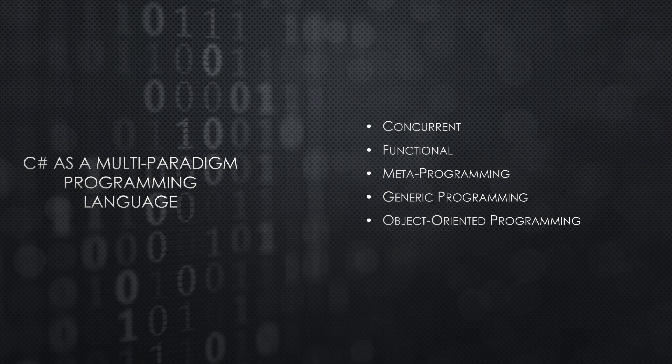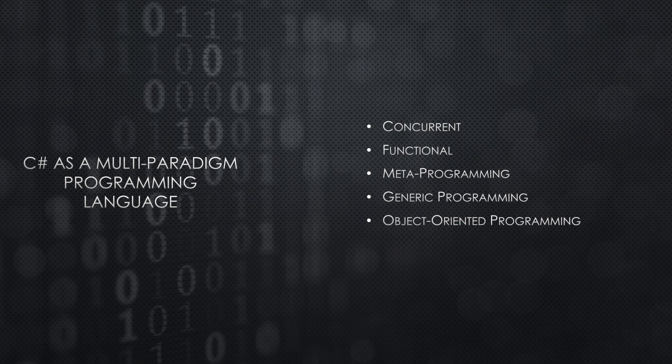Programming based on objects - this is another paradigm that C# treats as a first-class citizen.